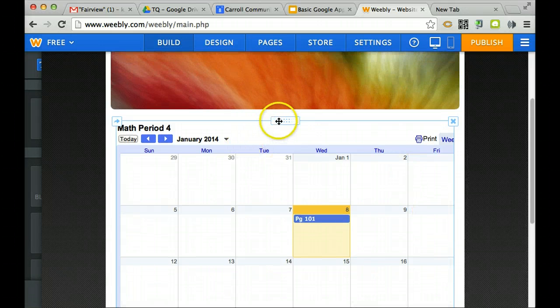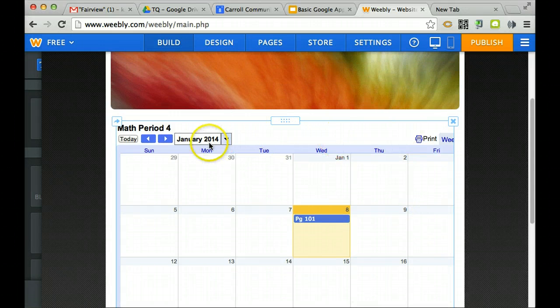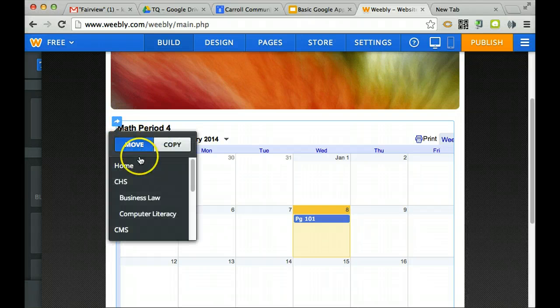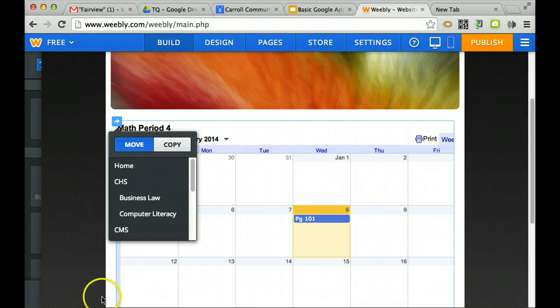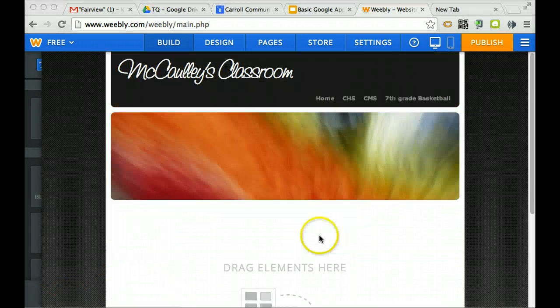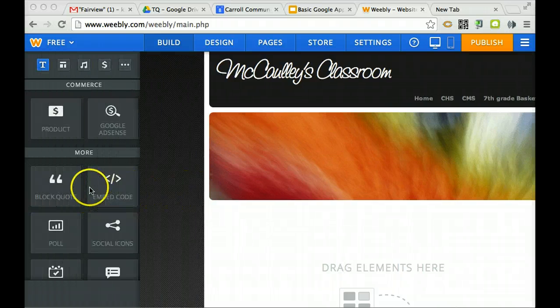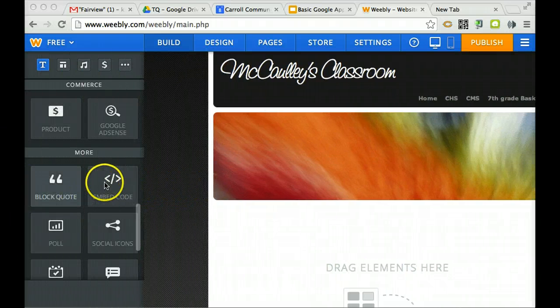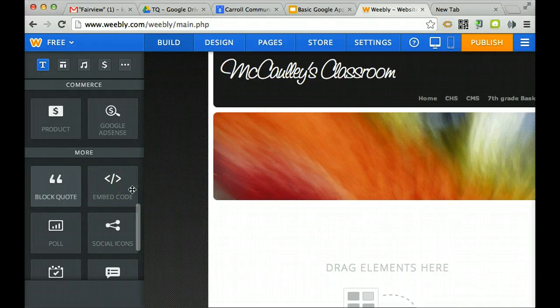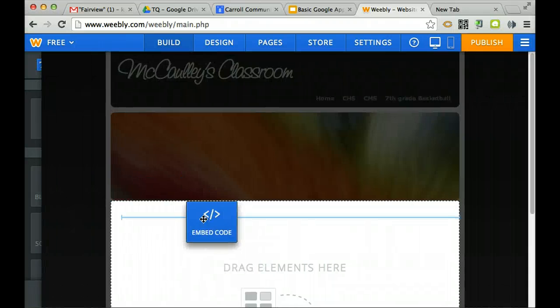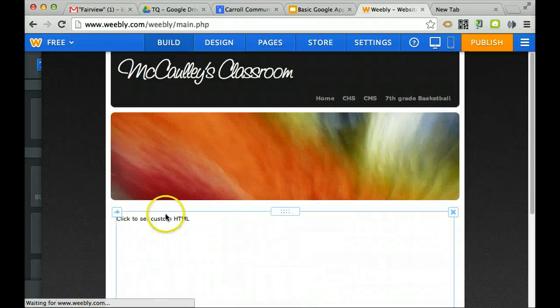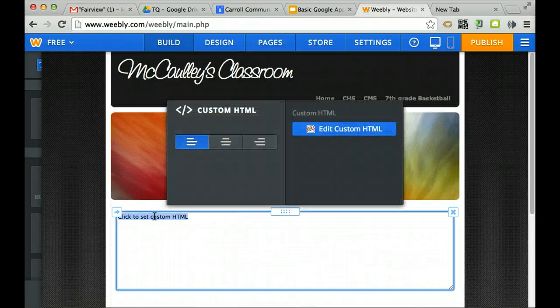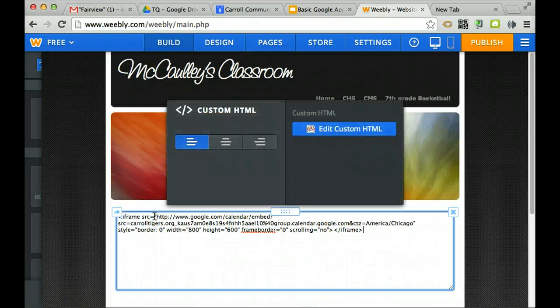So to change that, just a moment. I just deleted it real quick and I want to show you - embed code right here, drag it over again, paste it.